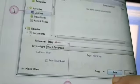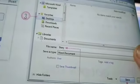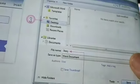Clear, children? With this, your file will be saved on the desktop.